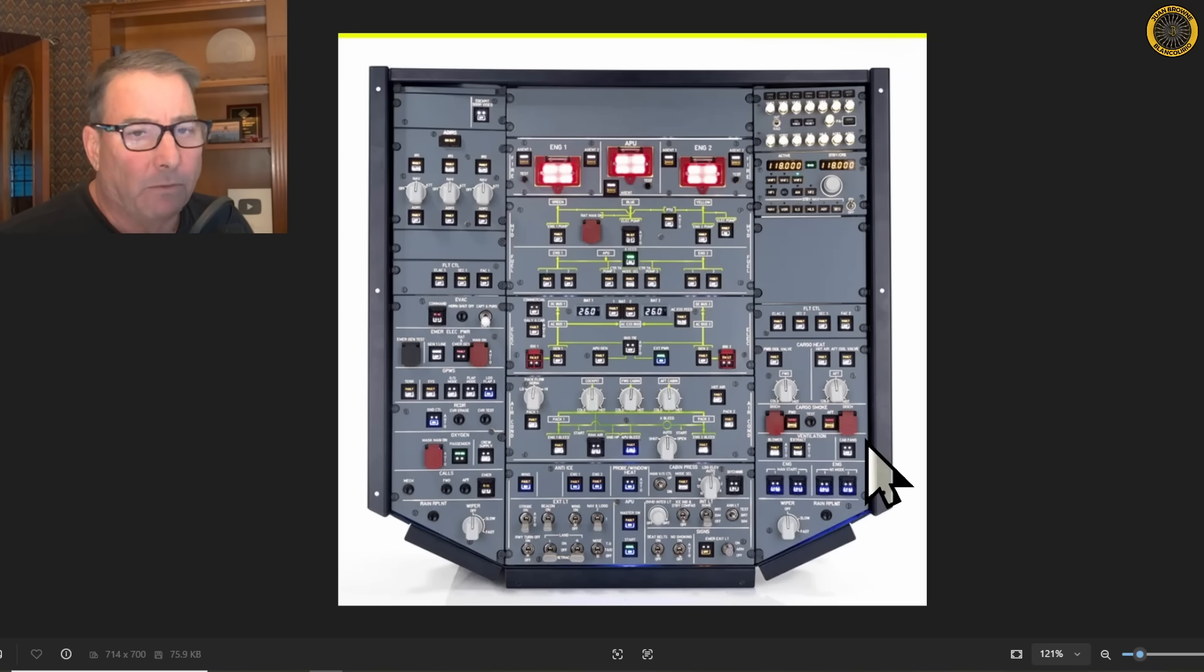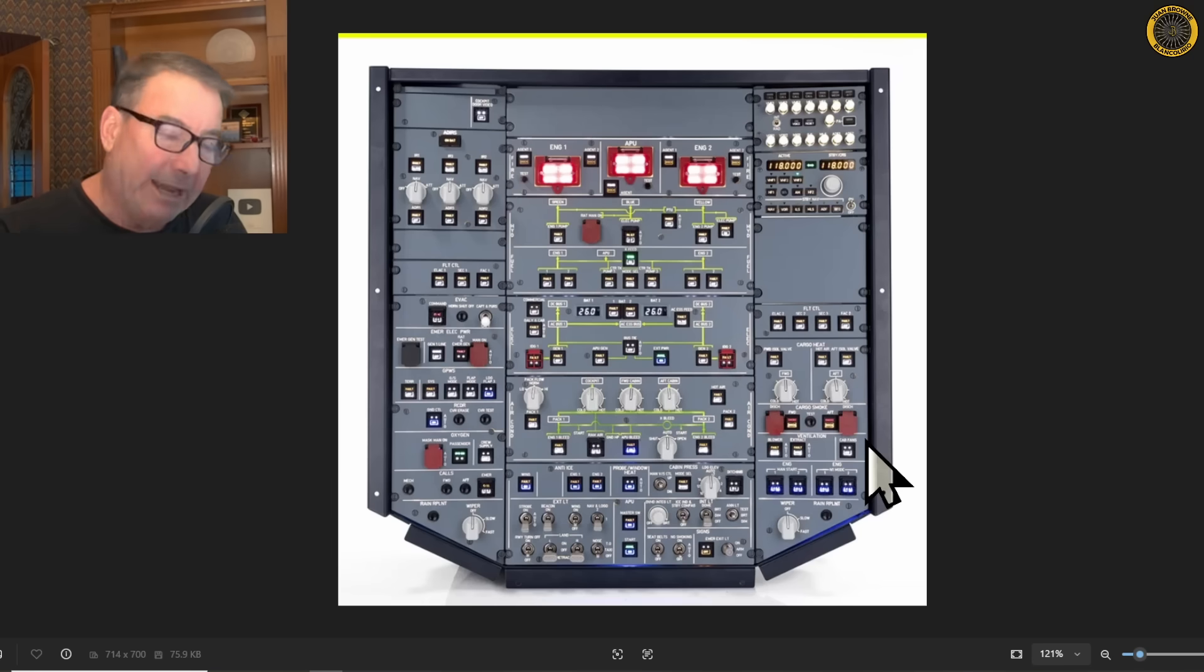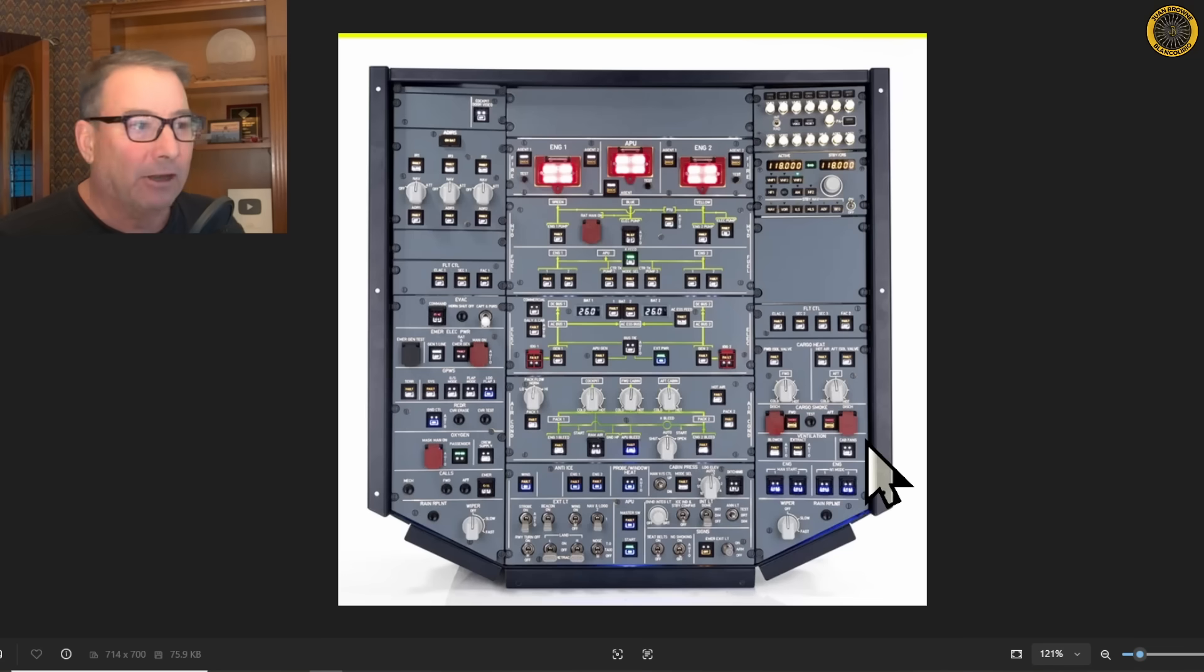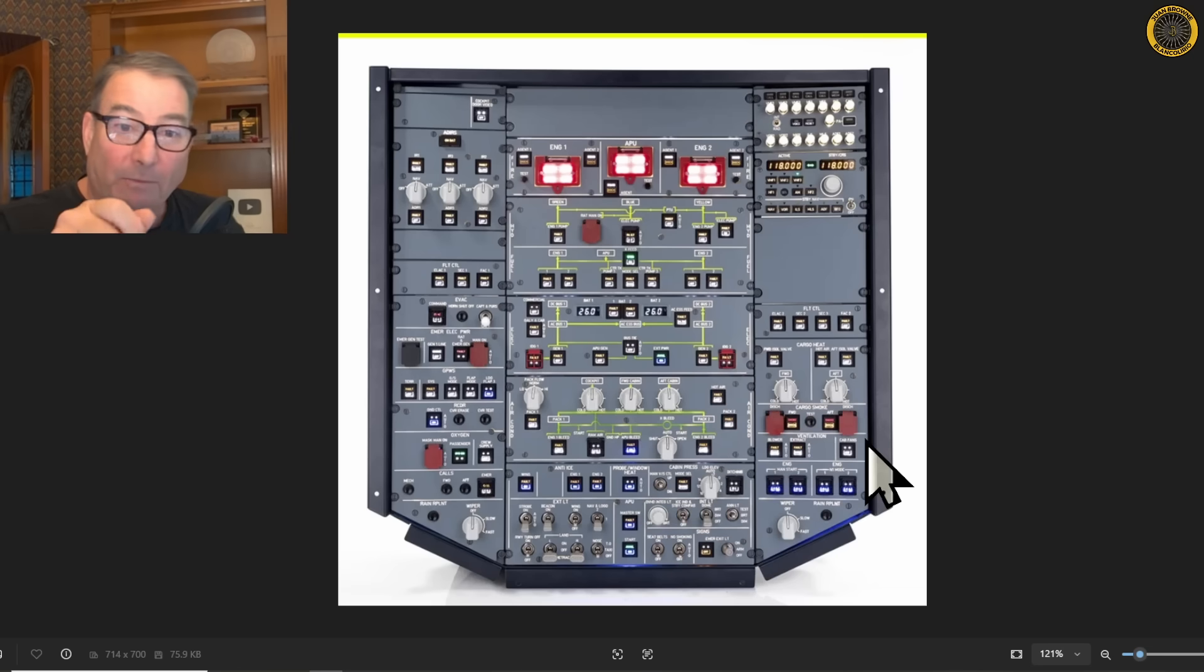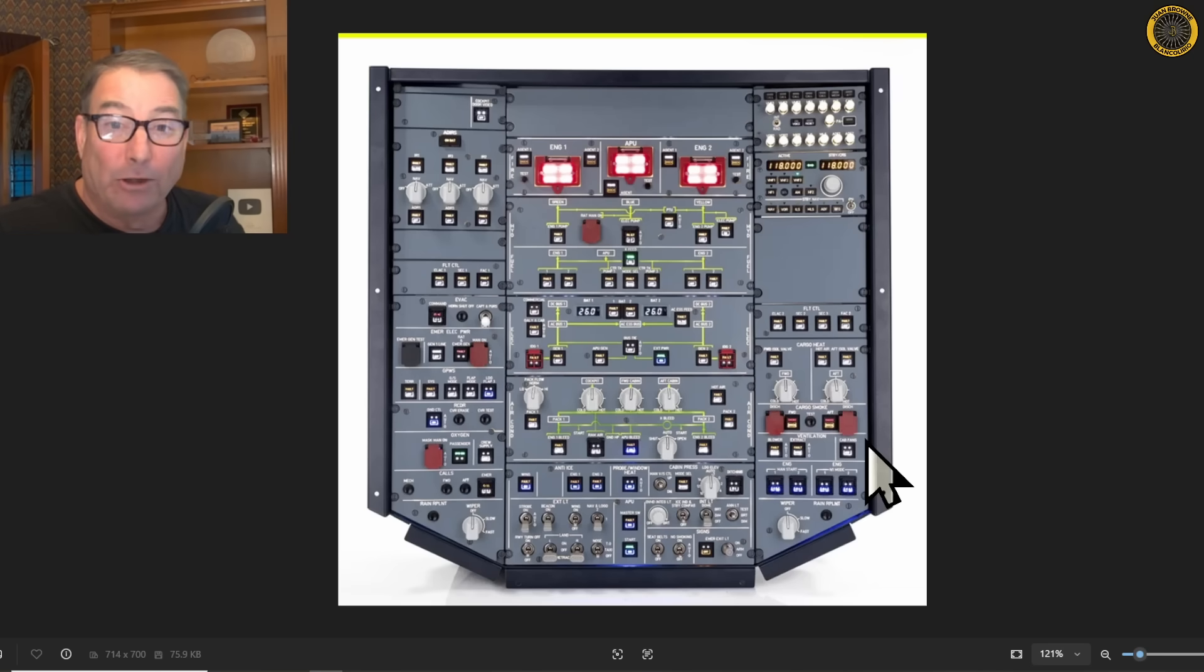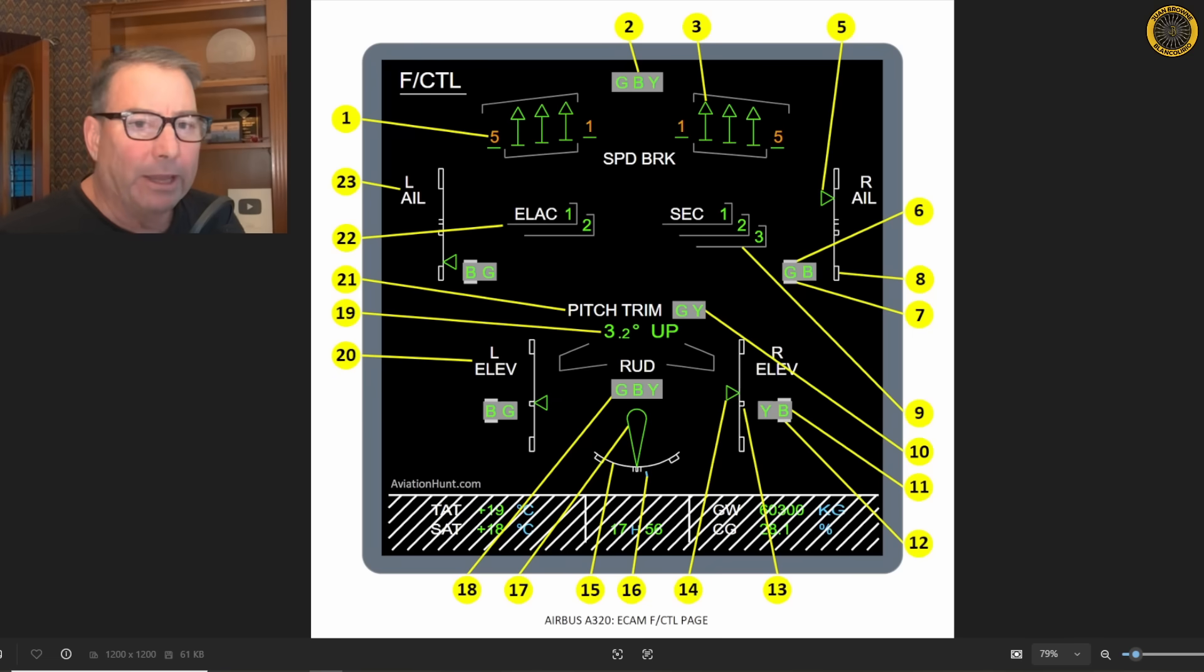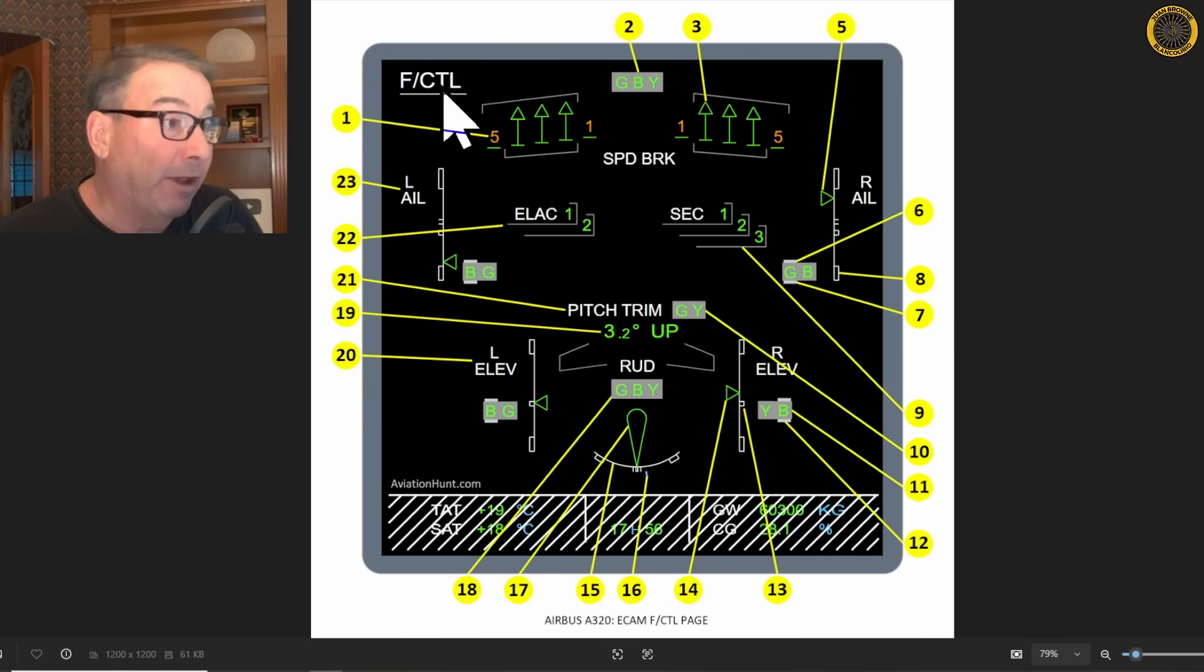And remember too, the Airbus has basically four flight control laws: normal law, alternate law, direct law, and then pure mechanical law. If everything goes to hell in an Airbus, you can theoretically still operate the aircraft by pitching with the manual pitch trim and rolling with the rudders. Those two systems still have mechanical cables to operate the aircraft. And here on the ECAM display on the aircraft, you can see these on the flight control page.